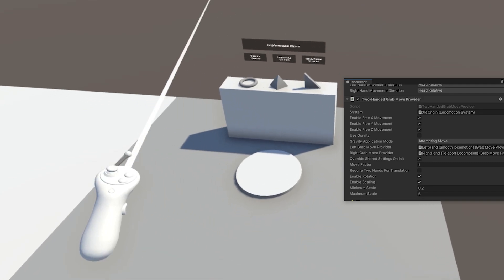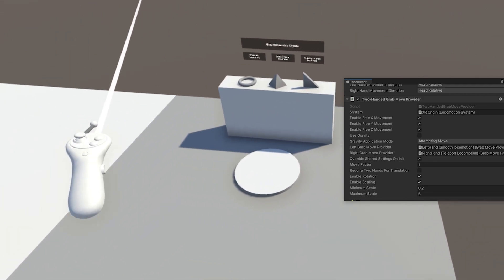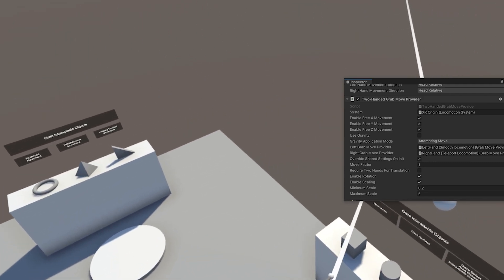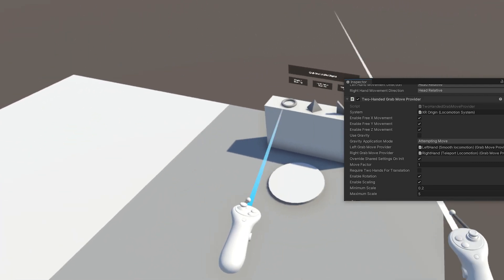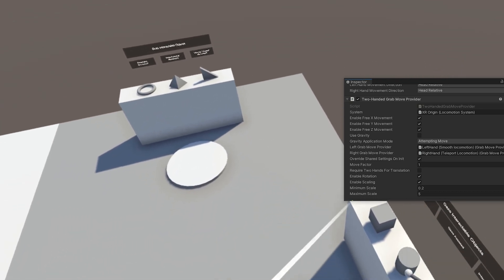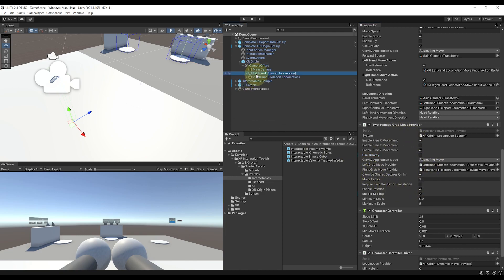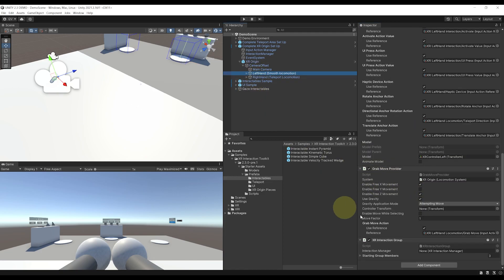So this movement helps you quickly navigate by grabbing the world around you. You can have a look at the settings and tweak this movement on this component right there, and in the grab move provider components that are in the right and left hand, as you can see here.